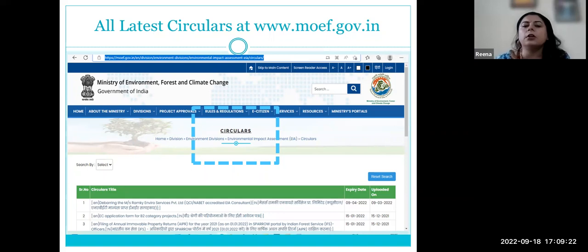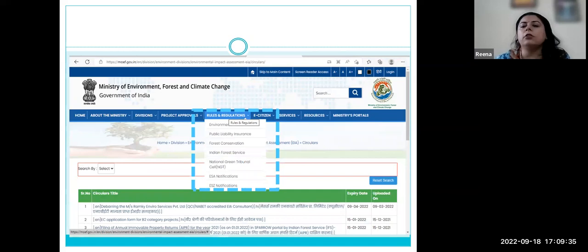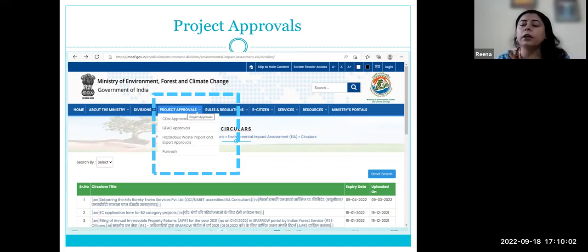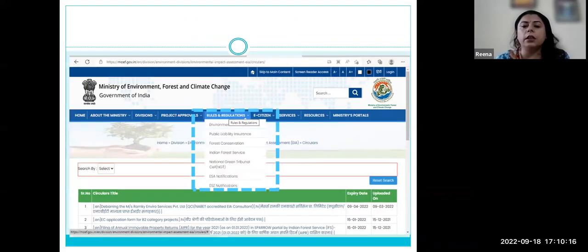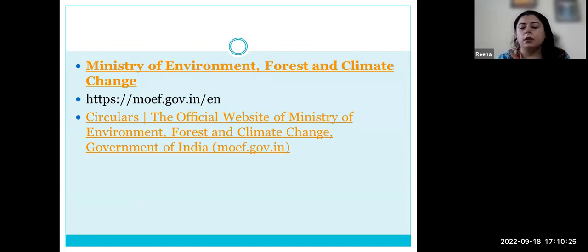The MoEF website provides copies of reports already submitted, copies of approved cases, and environment impact assessment reports that have been approved or objected. All this data is available in the public domain on these links. I have shared three screenshots of MoEF sites and the rest you can explore yourself. Thank you.